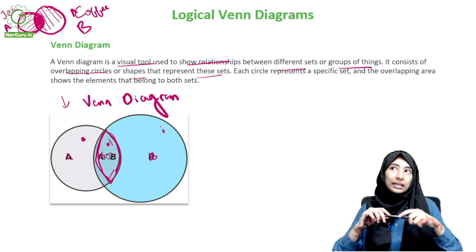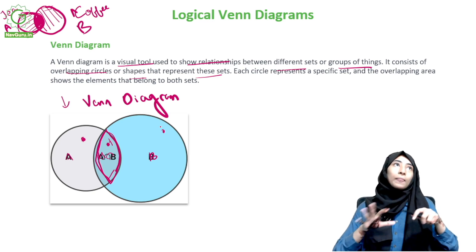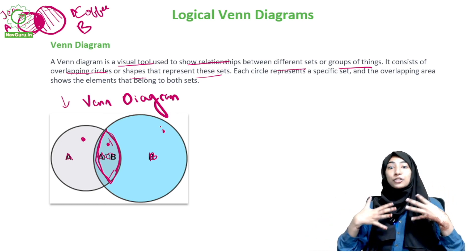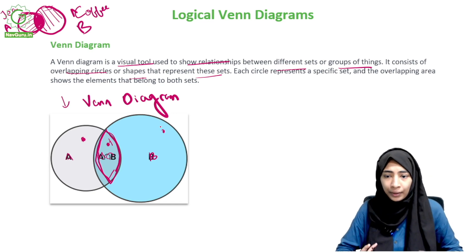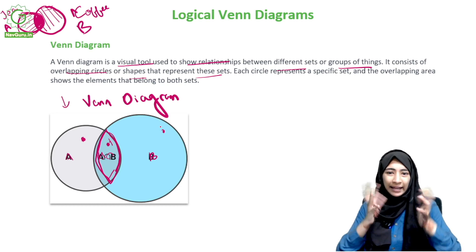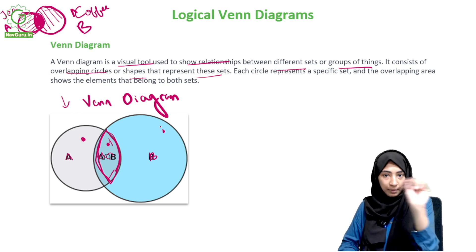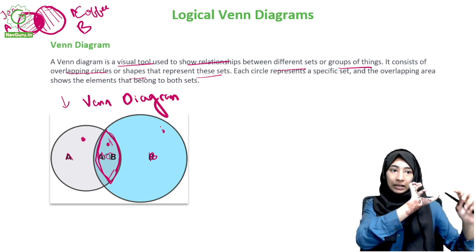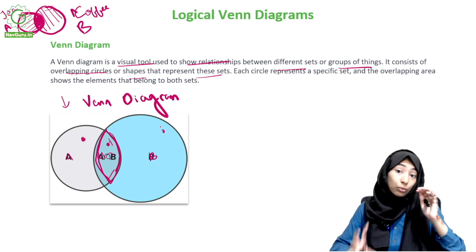Why do we use Venn diagrams? When you study things, having pictures makes it much more interesting and easier to remember. For example, if you were learning the parts of a heart - the aorta, the four chambers - somebody could just write it all down, describing what each chamber does.